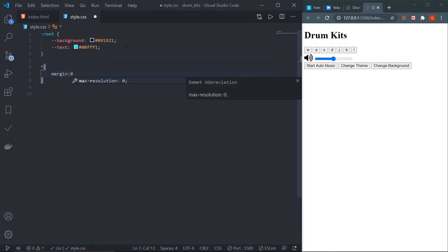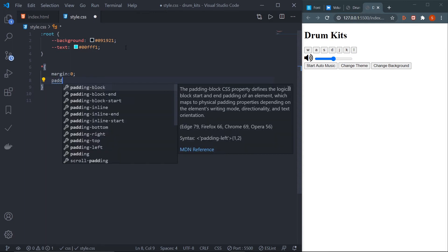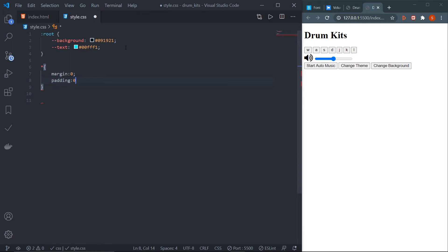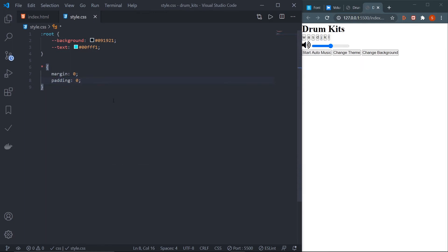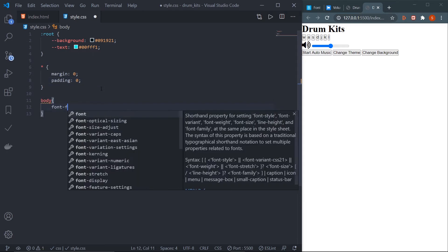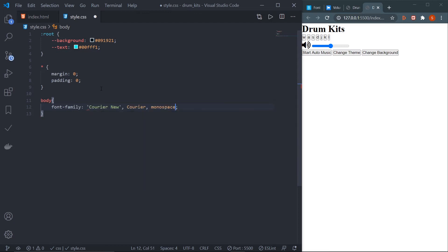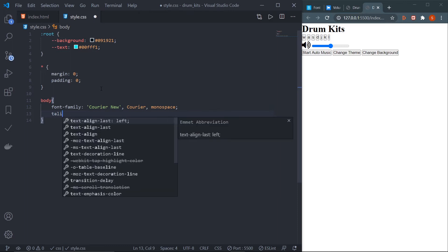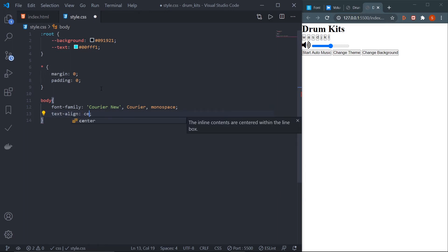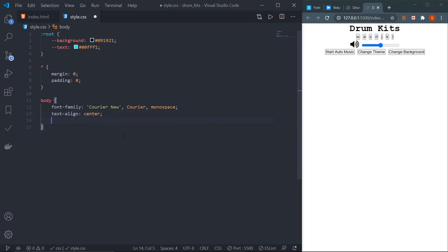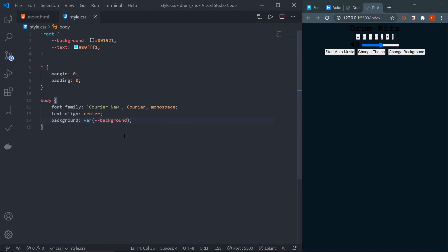Select the body, set font-family to 'Courier New', and set text-align to center to align all elements. Set the background color using the CSS variable: background: var(--background). Now we have the dark background color applied.